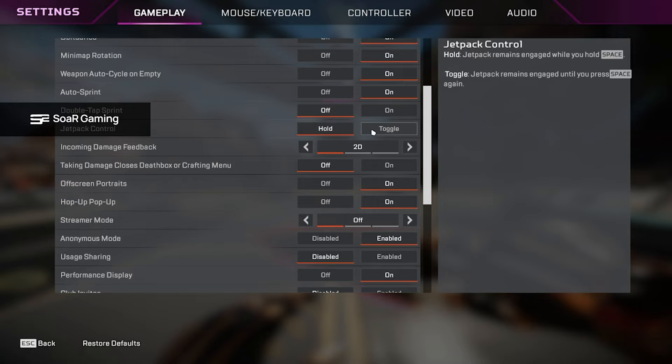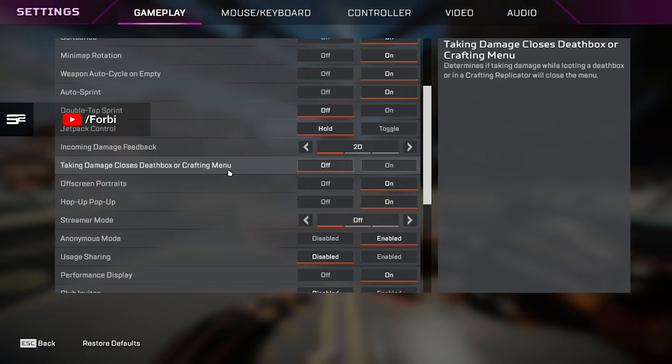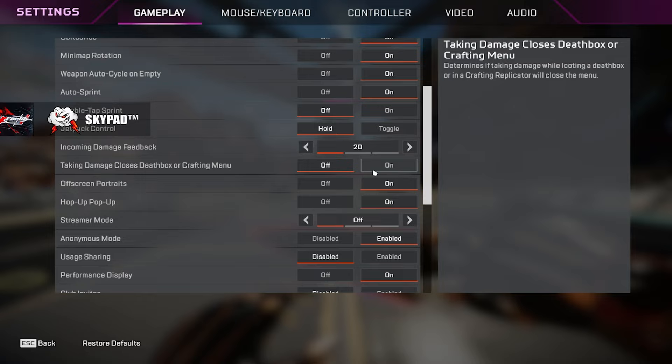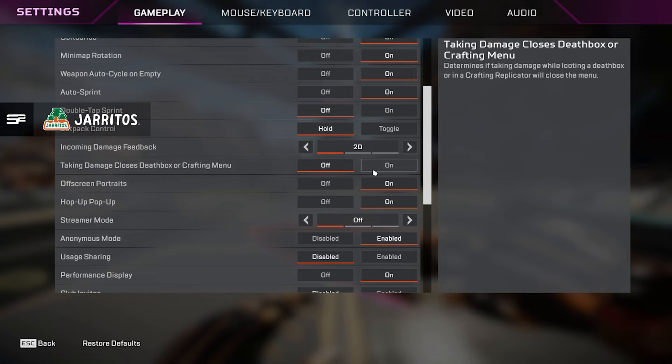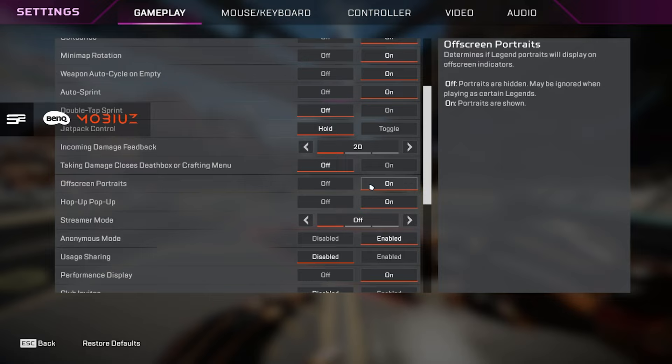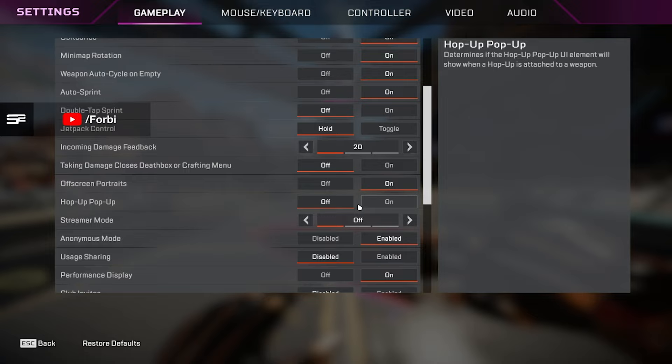Incoming damage feedback, I have that set to 2D. Taking damage closest death box or crafting menu, you definitely want this off. This setting essentially makes it to where if you're in a death box and you get shot, it will immediately close that menu, which for people who are trying to armor swap or grab armor, that is extremely inconvenient and can probably lose you the fight. Offscreen portraits, I have this on just so we can see my teammates portraits and what direction they're in. Hop up pop up, we have that set to off. We do not want hop up pop up on. That setting simply makes it to where when you grab a hop up, it'll show you and tell you what it does in the bottom right of your screen.